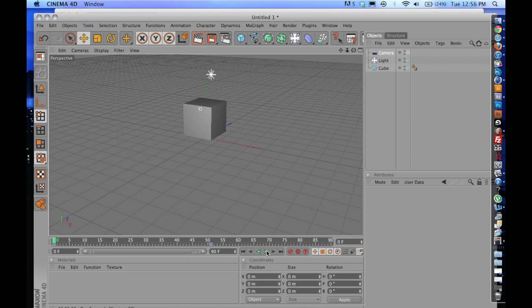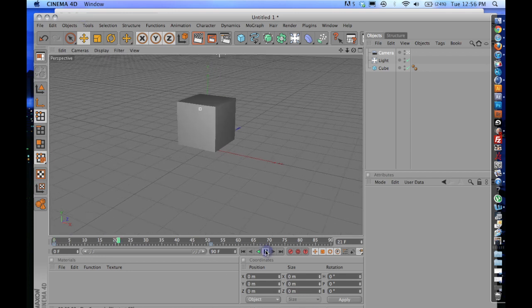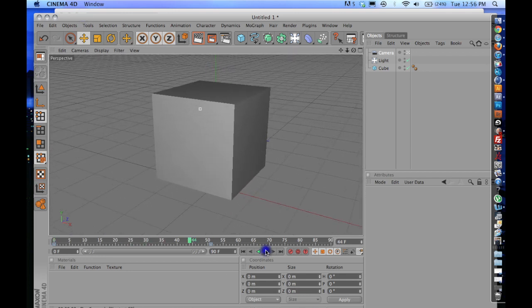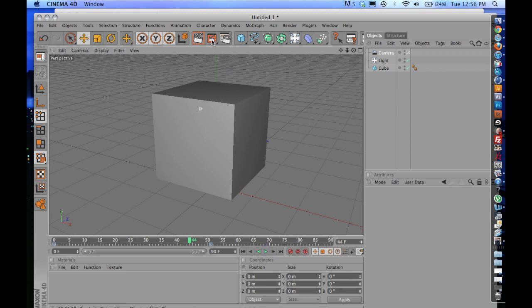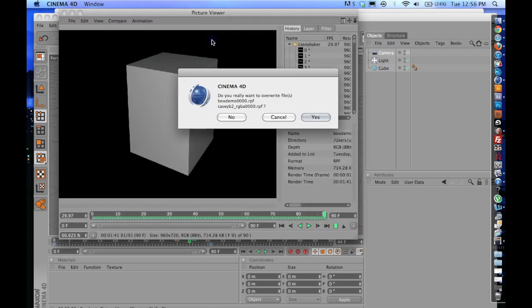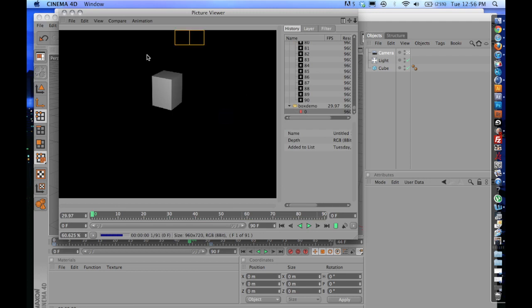But besides that, once you're set and ready to go, I have this quick little animation right here with just a camera, light, and cube. Go ahead and click your render. And I'll be back once this is done.